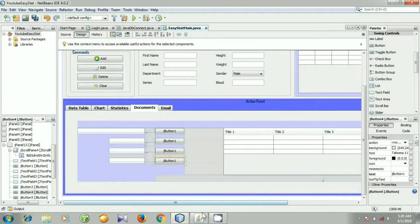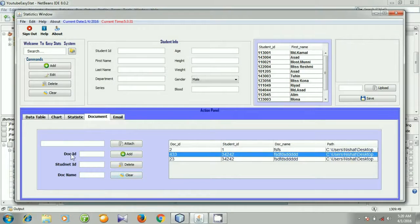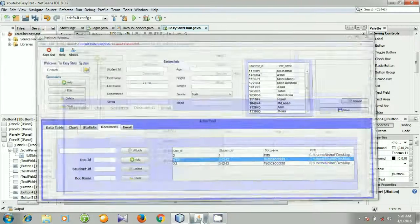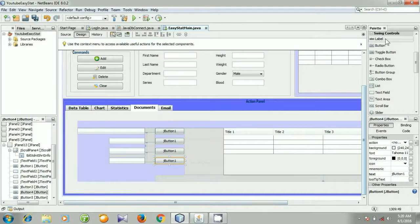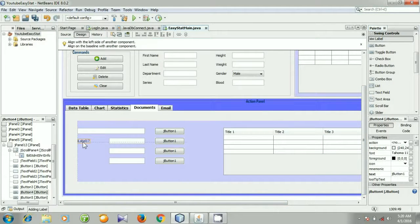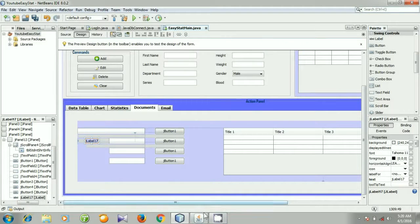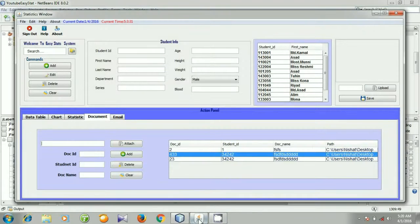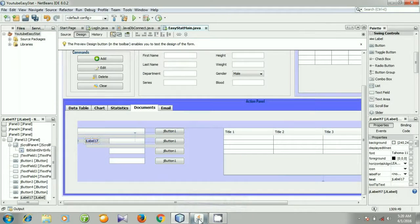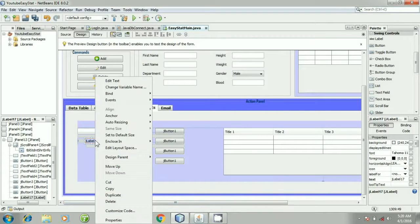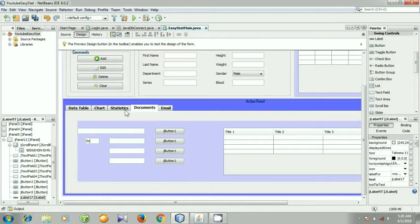Now I am selecting some labels for Doc ID, Student ID, and Document Name. Go to palette and select a label. Label for Document ID — right click it, go to Edit Text, and write 'Doc ID', that means Document ID.